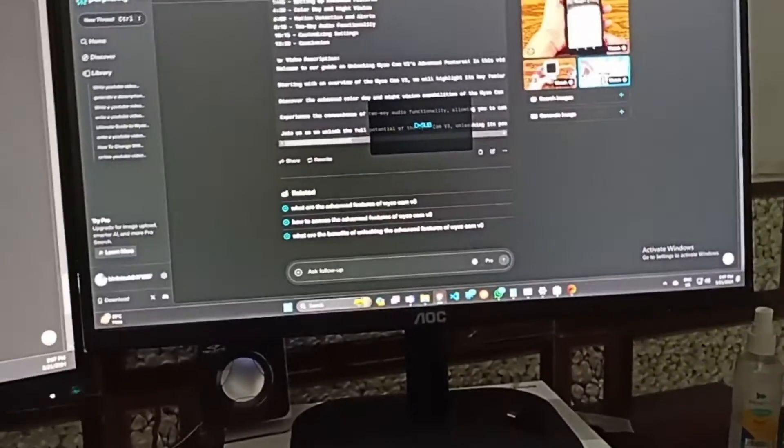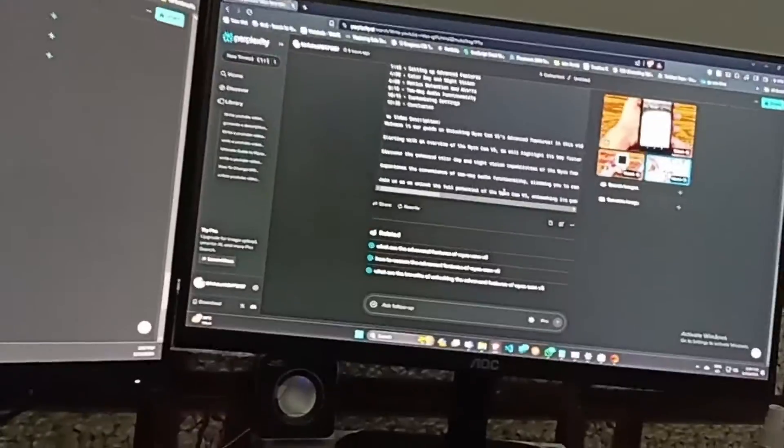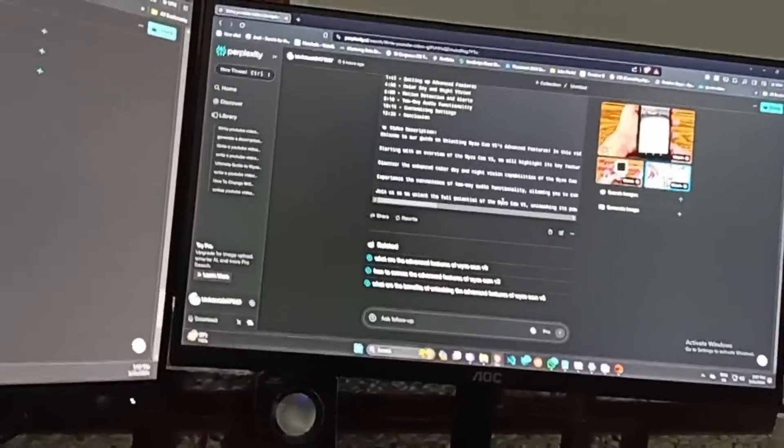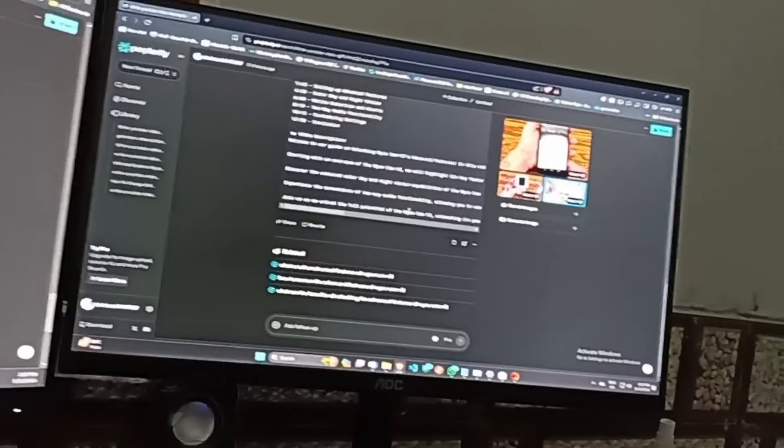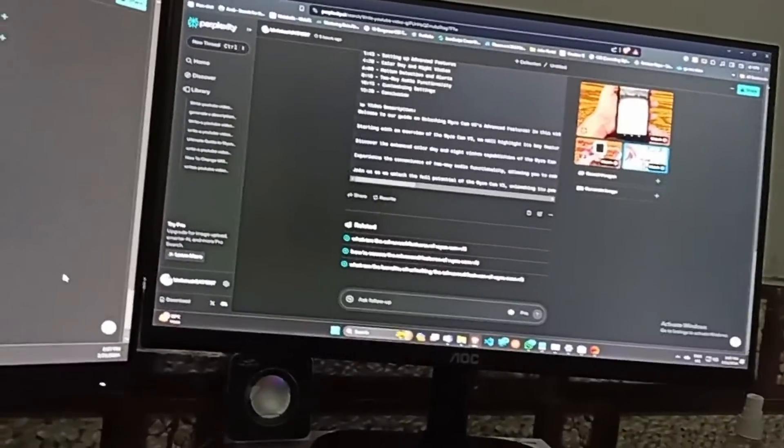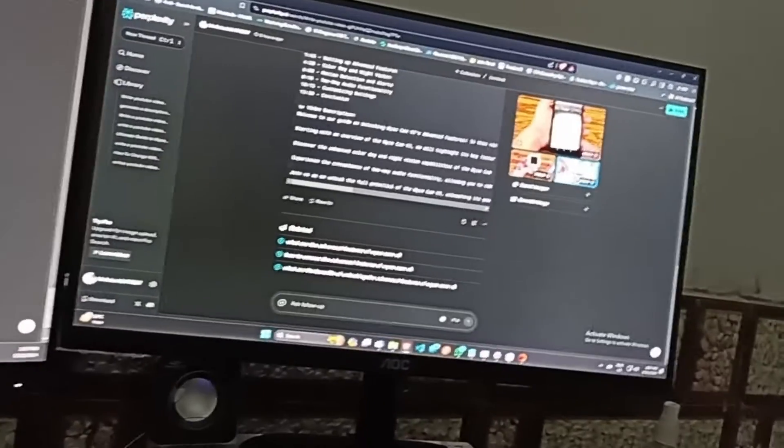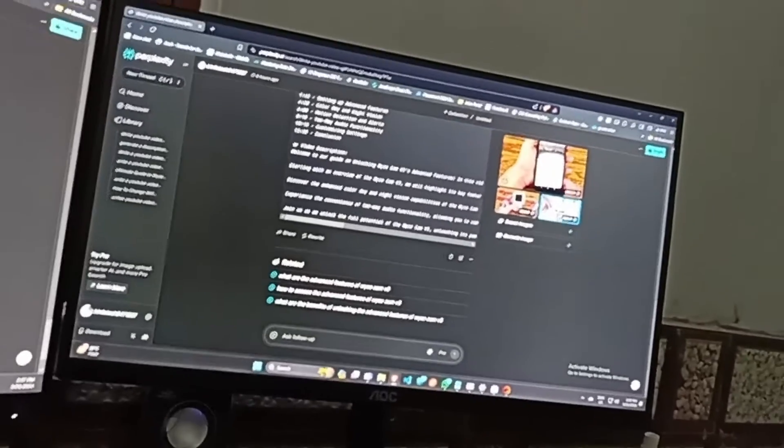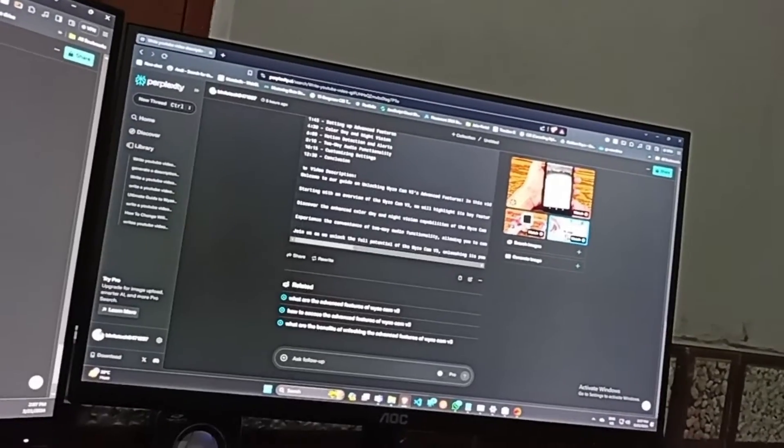There you have it. By following these steps, you are now able to connect your AOC monitor with your PC. You have now learned how to connect your AOC monitor to your PC effectively.